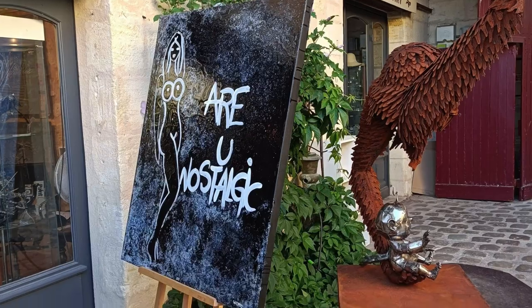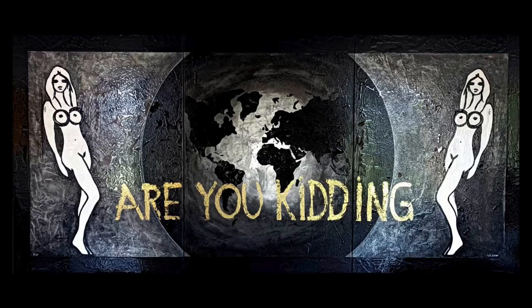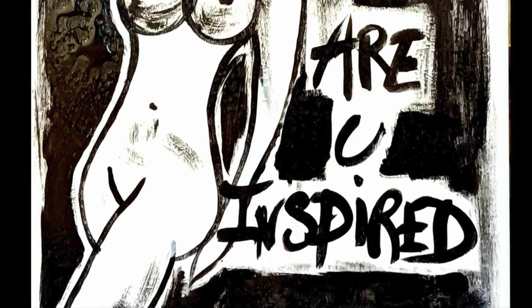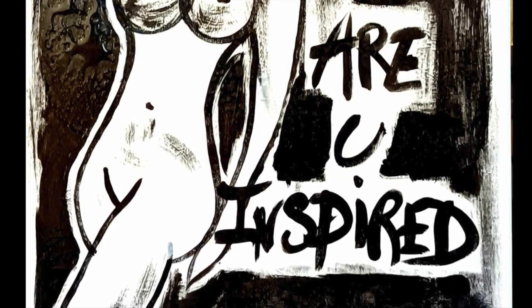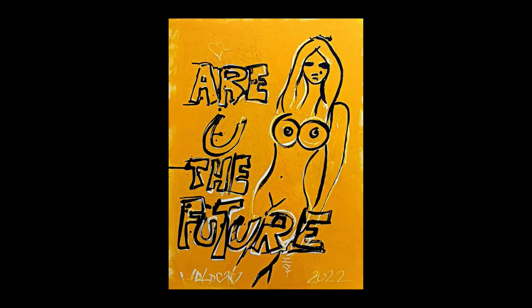Nostalgic? Are you kidding me? Are you inspired?